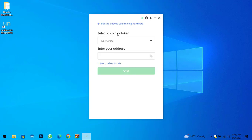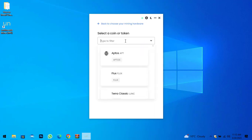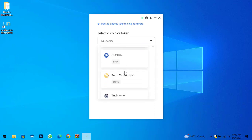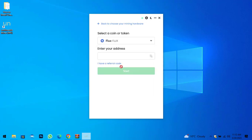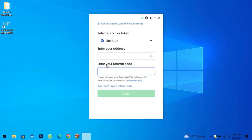Here are the coins and tokens you can select. Simply click on this option and select the coin or token you want to mine. For example, if you select Flux, you have to enter your wallet address. There is a video on how to install Trust Wallet on your Windows PC — I will provide the link in the description below. Enter your wallet address, then click on 'I have a referral code', enter the referral code, and click Start.